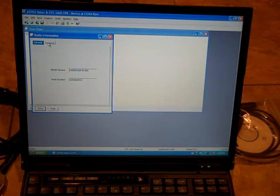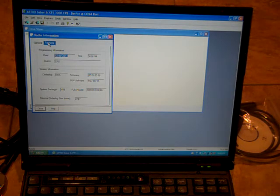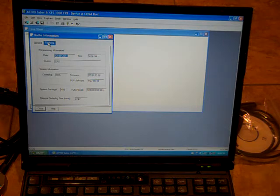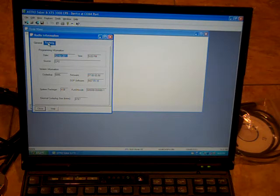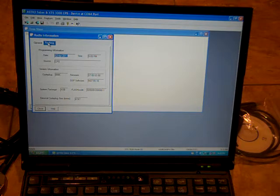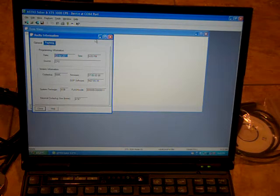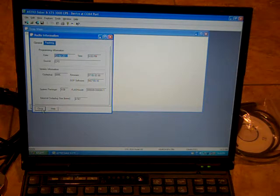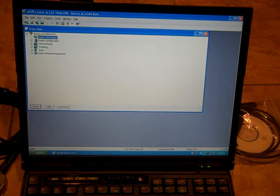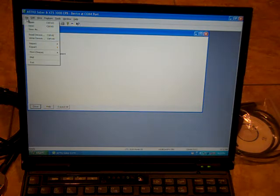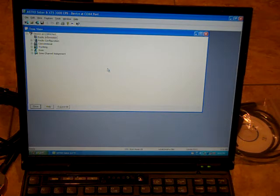You can go up here. You've got your main radio information. Radio information. This is always good to print out. It'll give you your model number, your serial number, the CPS source, programming information, the code plug, system package, everything. It's a good thing to always save your code plugs. You can go save.